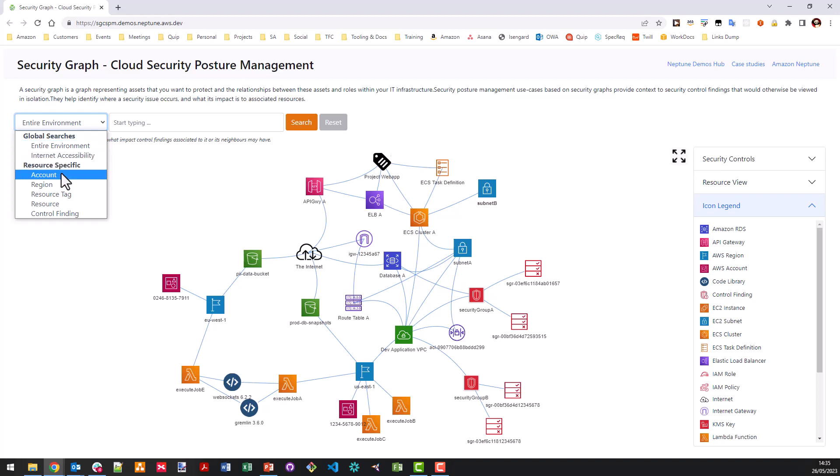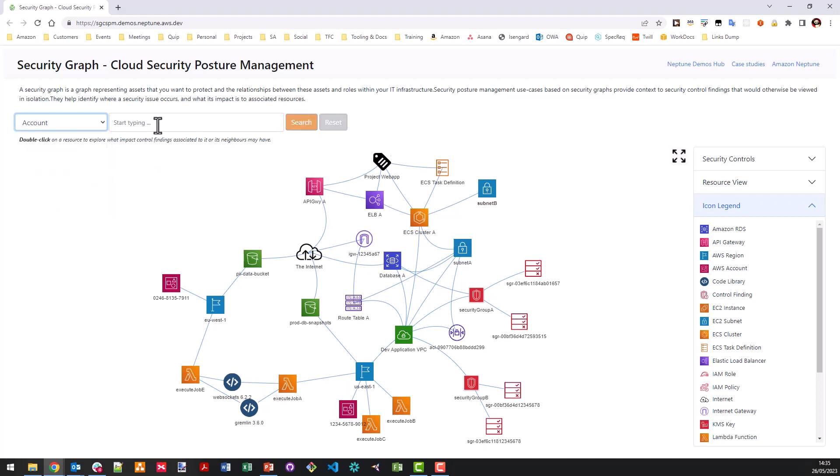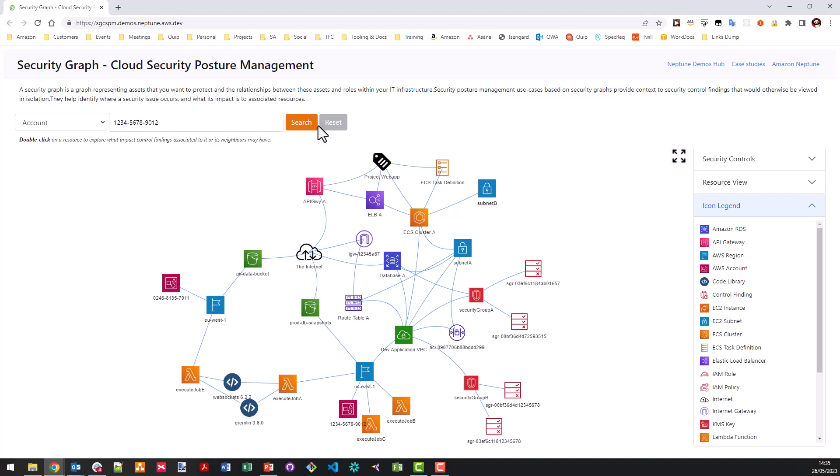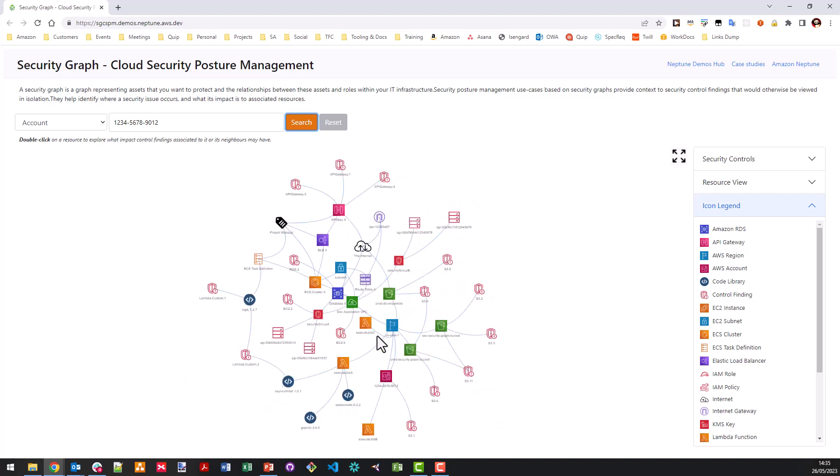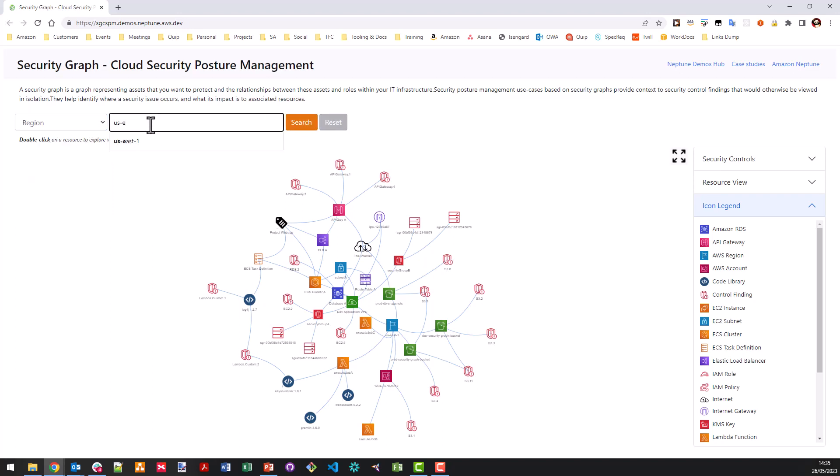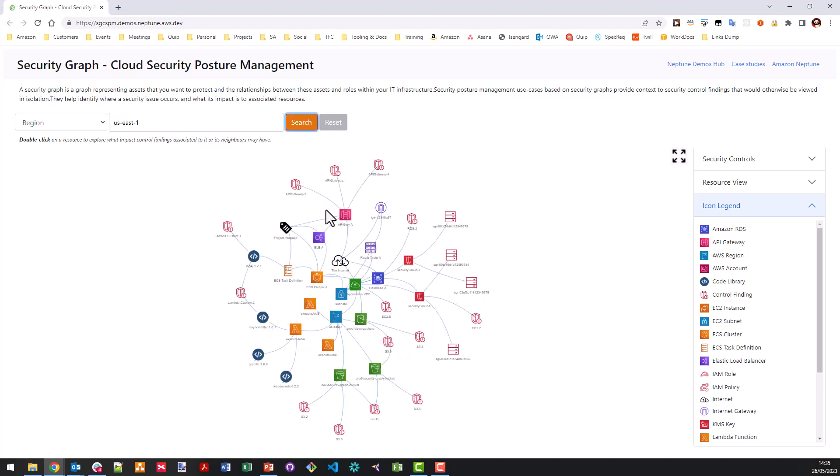Now, we can also under the resource specific list, we can start tailoring our search to be more granular. So, for example, I can search by account or ID or region or resource tag. So if I was to start searching for an account, this drop down will actually refresh based on the type of resources that I'm actually looking for. And I can then click search. And that's going to show me all of my resources associated with this account. I can then also look at region so I can type US East one. I can click search and this will automatically autocomplete for me. And this will show me all my resources within the US East one region.